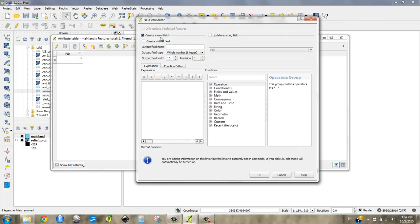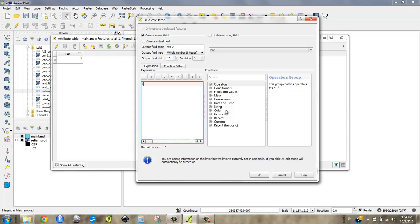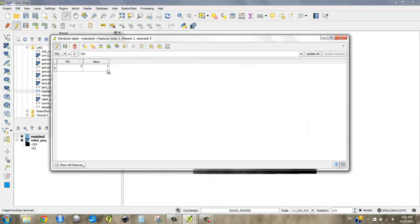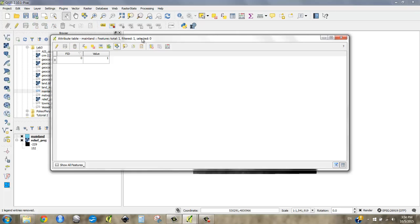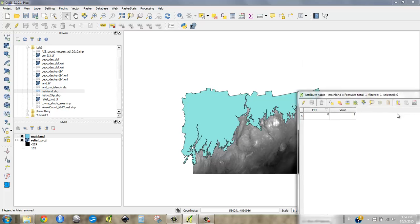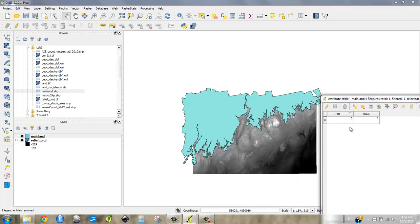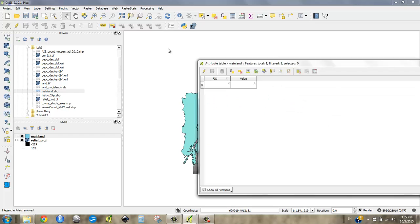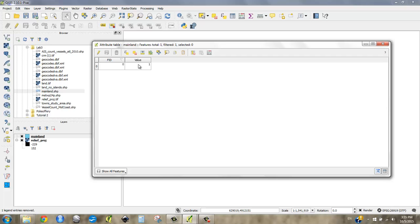And we're going to create a new field, call it value. And it's going to be a whole number integer. And I'm just going to call this one. And that should be good. So now it's got a value of one. We can save the edits. And so that means that when we write our new raster image, it should give every place that a geography exists the value of one at every single pixel. So I created a field called value. Looks good.